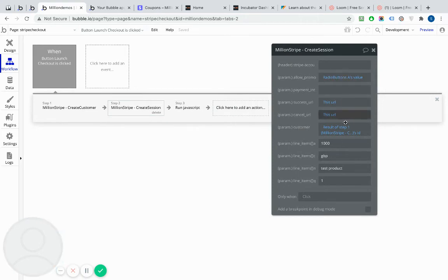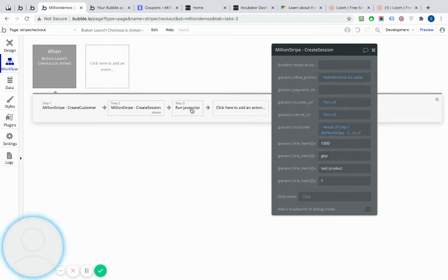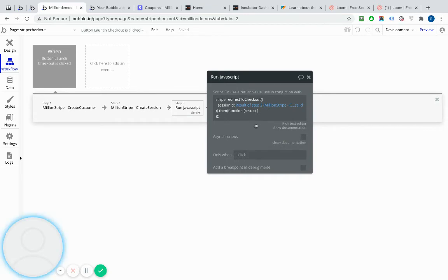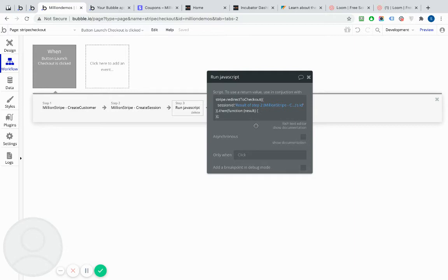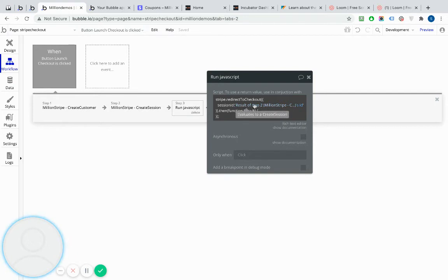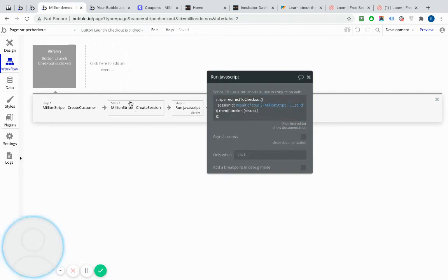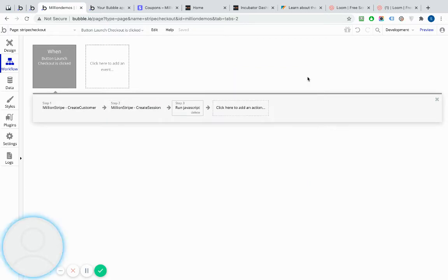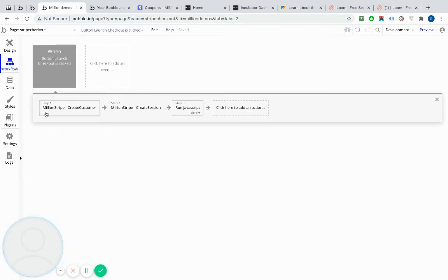Once I create a session, Stripe will pass me back a session ID, and I can use that to launch the checkout. And to launch the checkout, nice and simple, I use the run JavaScript plugin or action from the toolbox plugin I showed you earlier. And really, all I'm doing is redirecting to Stripe checkout, running this little bit of JavaScript, and I'm passing it the session ID that was created or that got sent back to us from Stripe in step two here. It's as easy as that. So really, it's only two steps you need to create a session, and then call the checkout, obviously optional, creating a customer first.